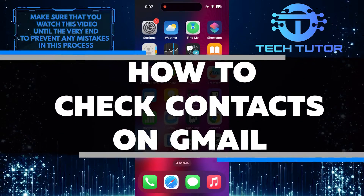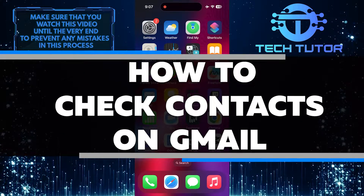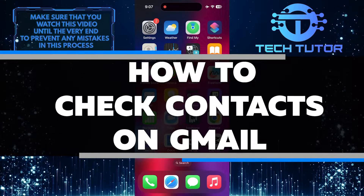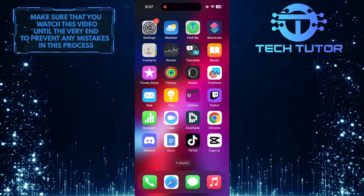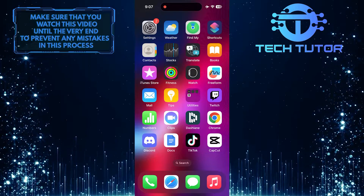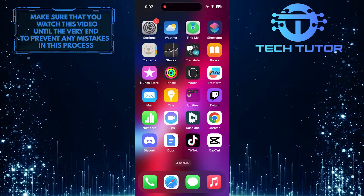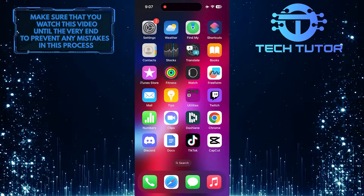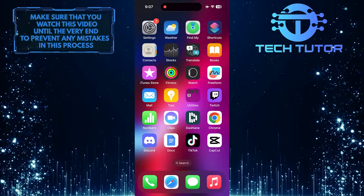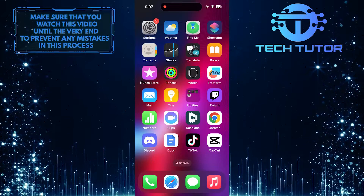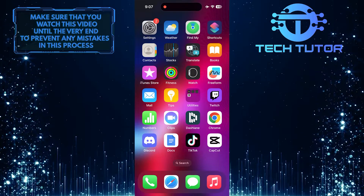In this short tutorial, you will learn how to easily check the contacts saved on your Gmail account. Checking your contacts in Gmail is important to ensure all your saved contacts are up-to-date and accessible whenever you need them.